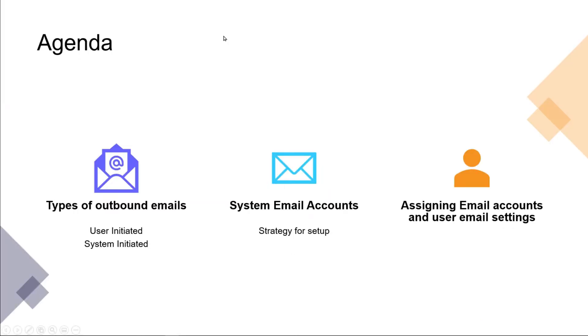Our agenda for today is we're going to talk about types of outbound emails, we're going to talk about system email accounts, we're going to talk about assigning email accounts and user email settings. We're also going to talk about sending user-initiated emails and system-initiated emails.